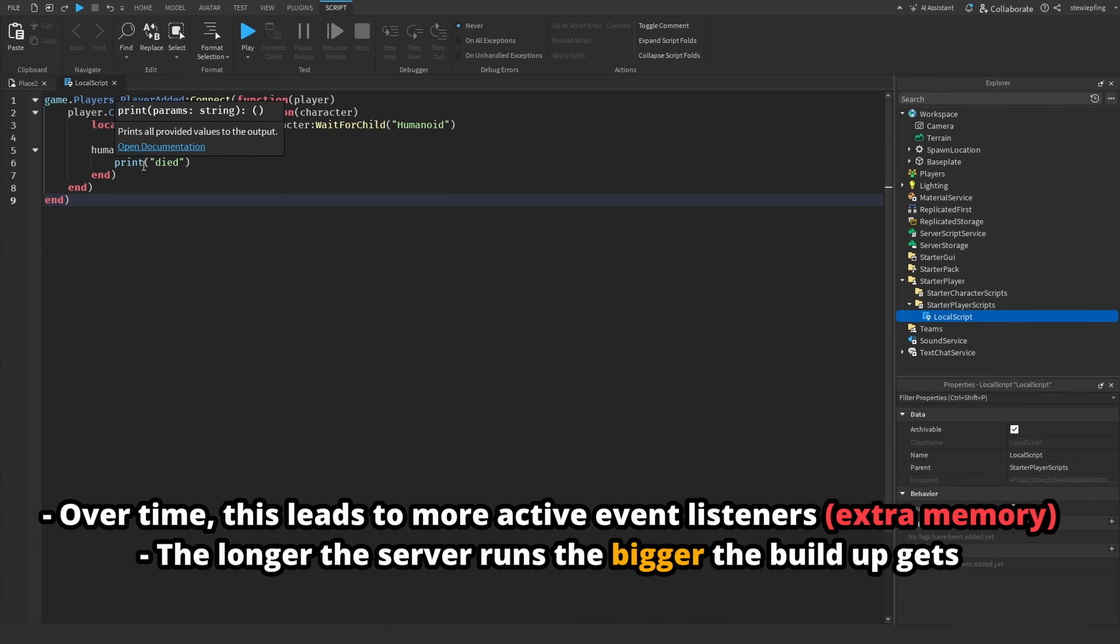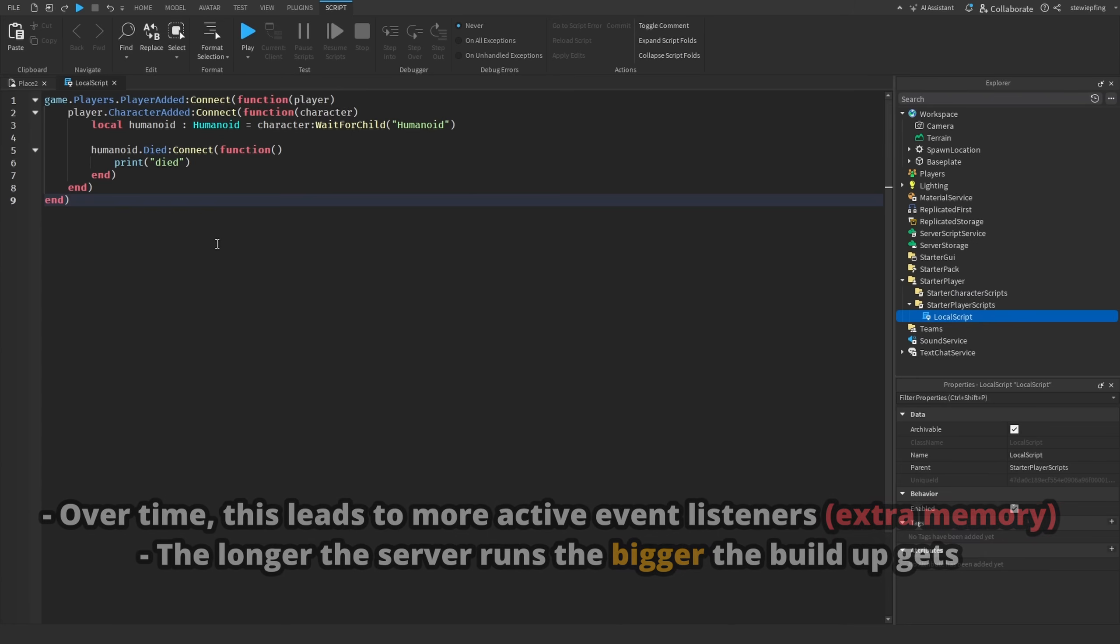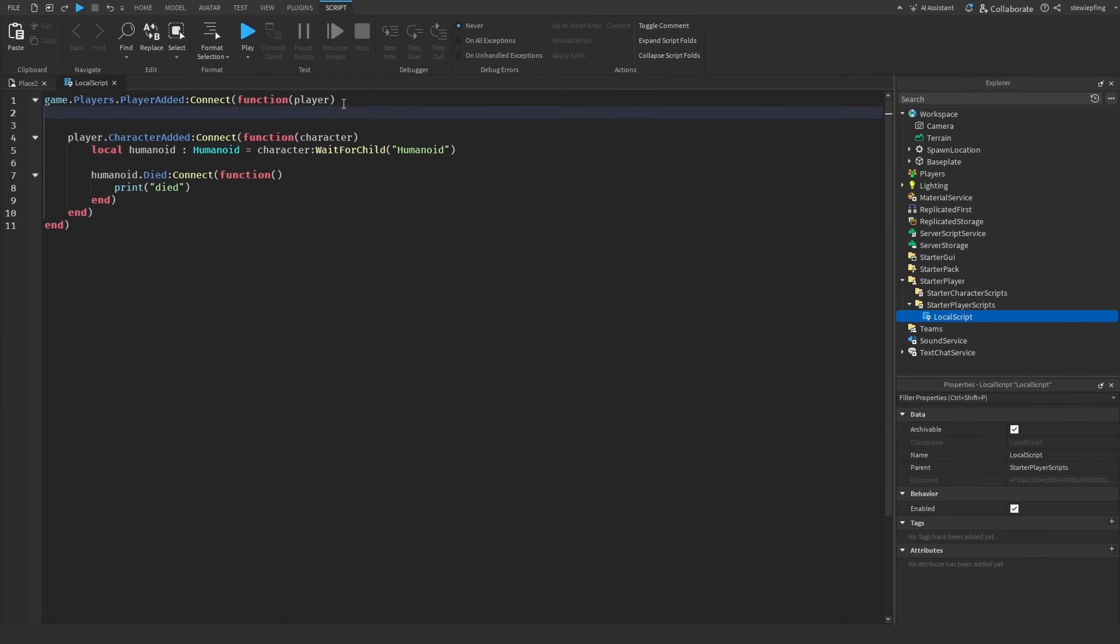After respawns, if your humanoid has died quite a few times, and over and over again, then you have multiple of these connections per player. When it does fire again, all of those connections fire that have been stacked up, not just the latest one.